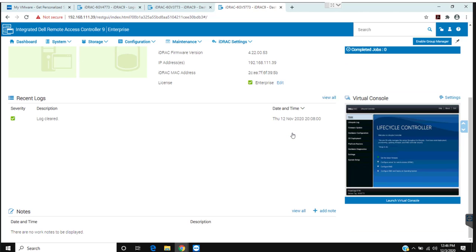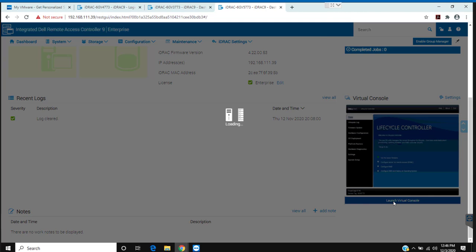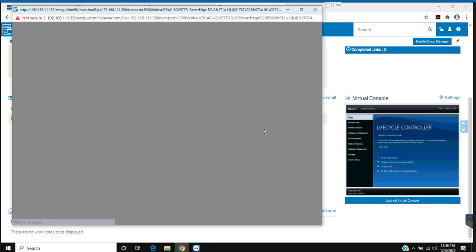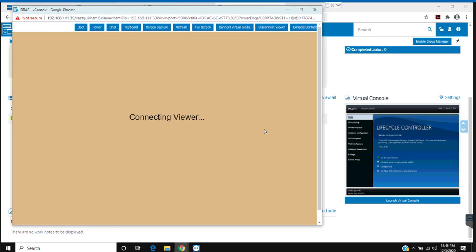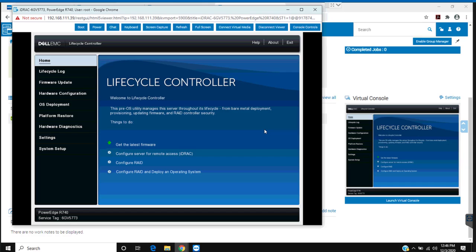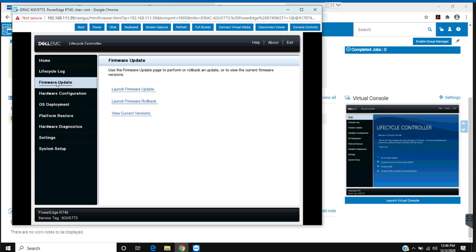It's a Dell PowerEdge 740 and to start with I'm going to login into the iDRAC. The iDRAC has been set up and I have remote access to the server using iDRAC. So first of all I'm going to update the firmware.